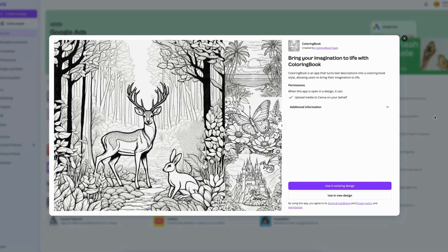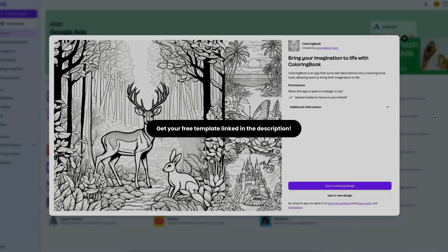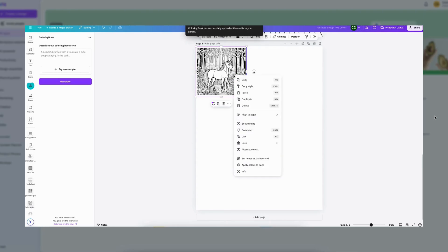Hi everyone, welcome back. I will be showing you how to create your own coloring pages right on Canva.